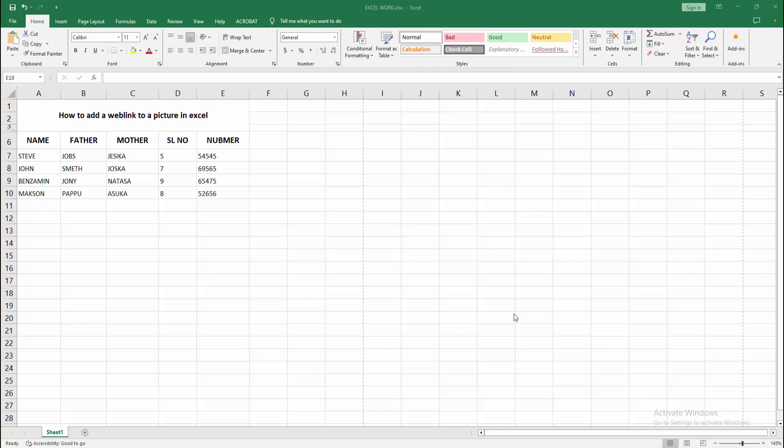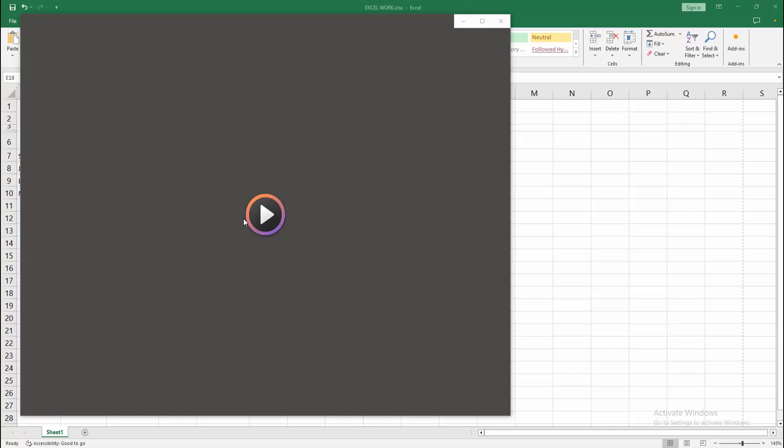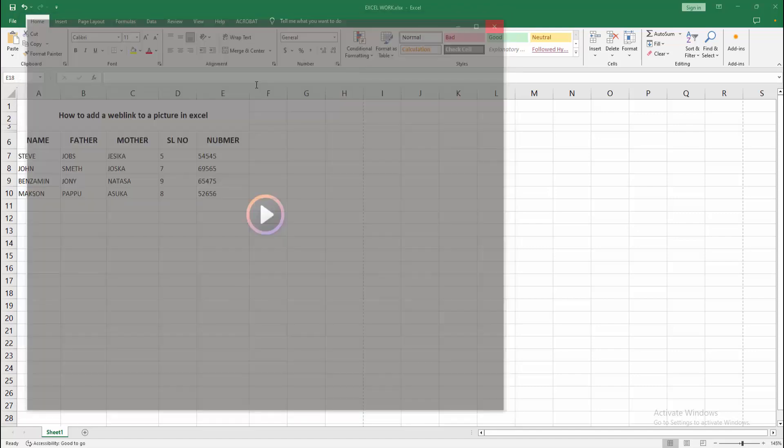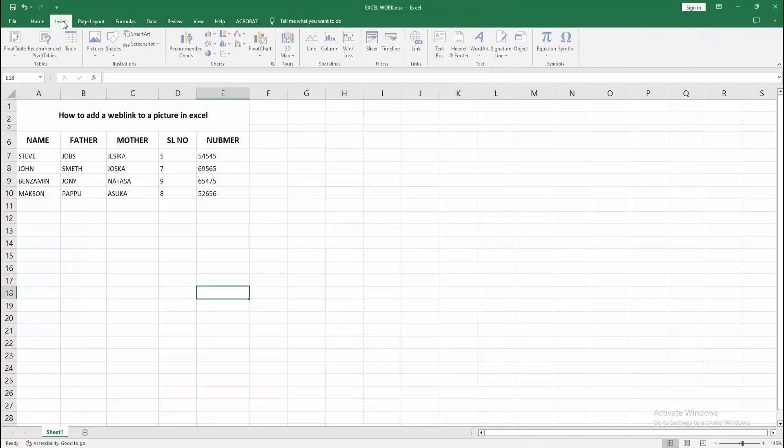Assalamualaikum, hello friends, how are you? Welcome back to another video. In this video I am going to show you how to add a website weblink to a picture in Microsoft Excel. Let's get started.